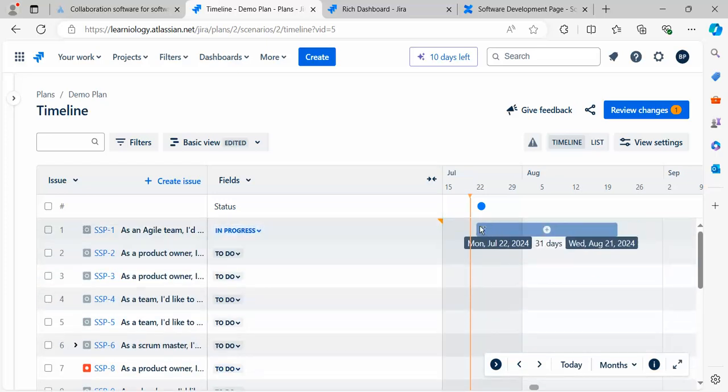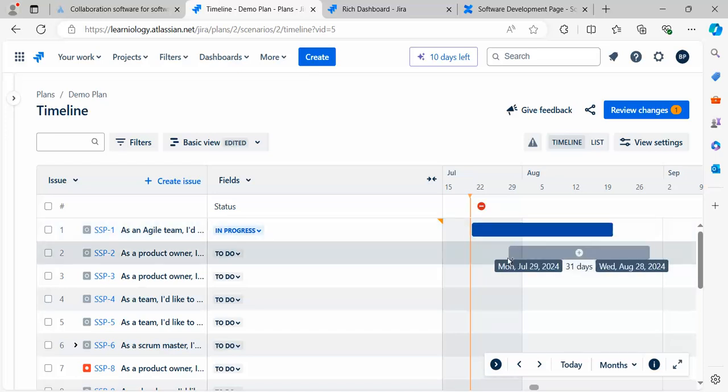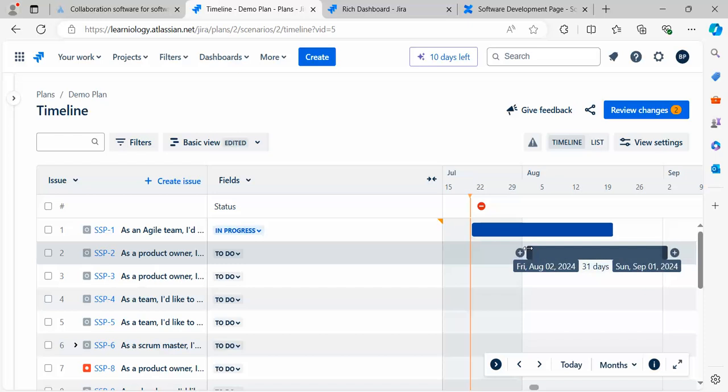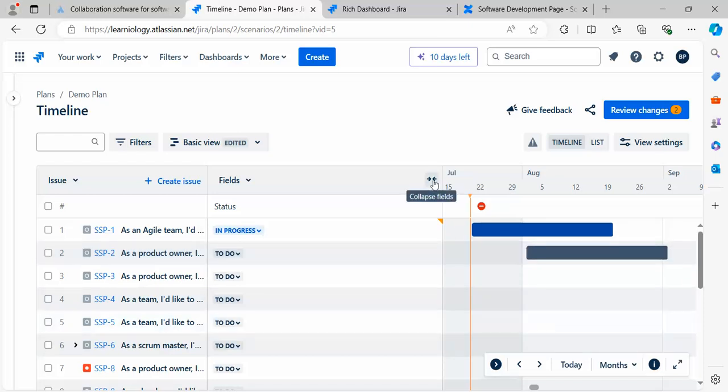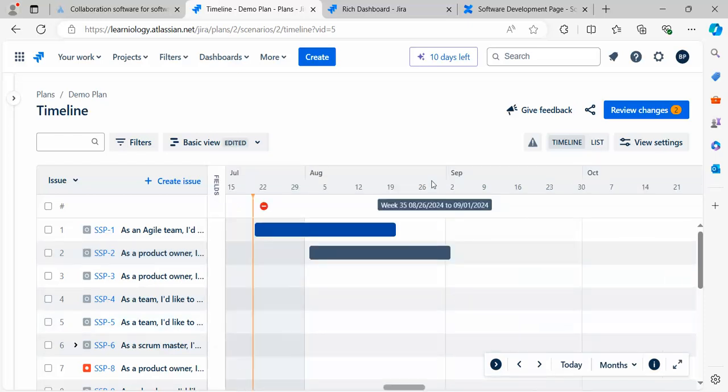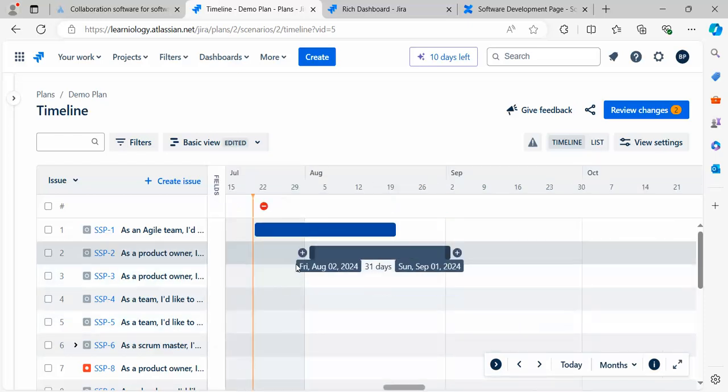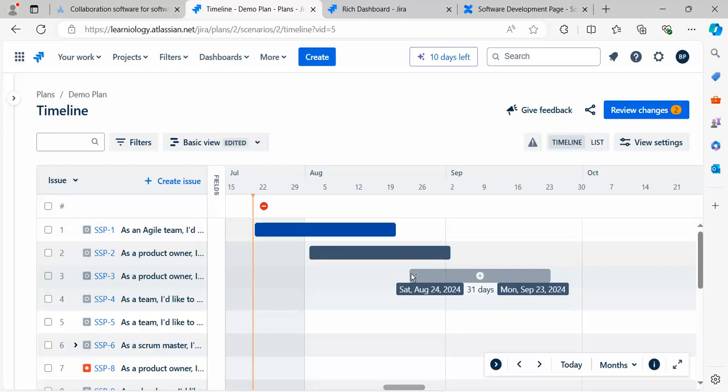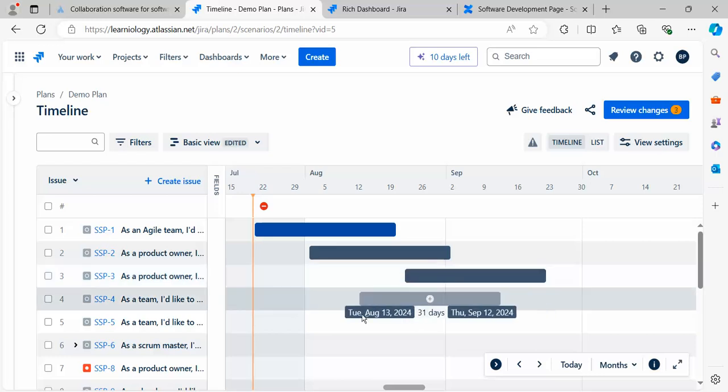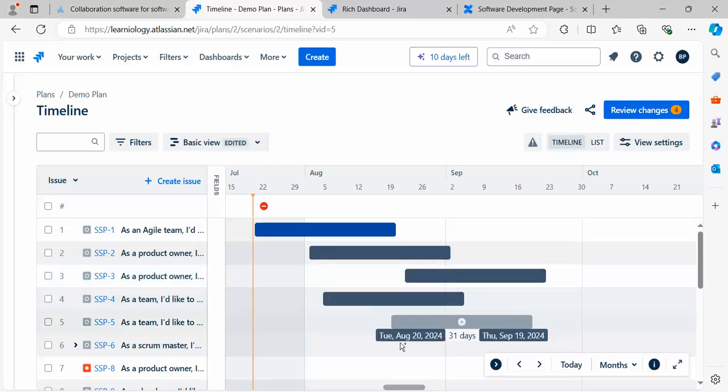You can see I can design that this item should be completed from here to here. This one should be from here. This can run in parallel up to this point.